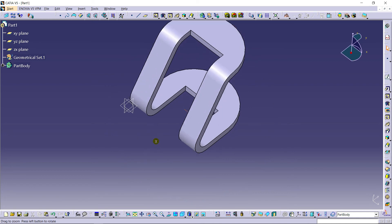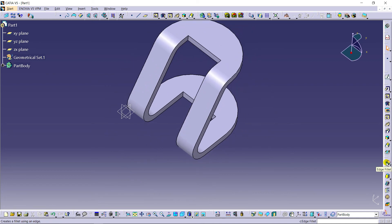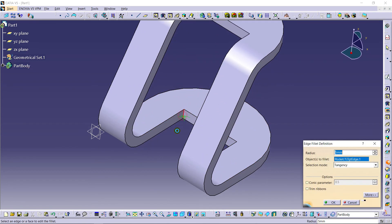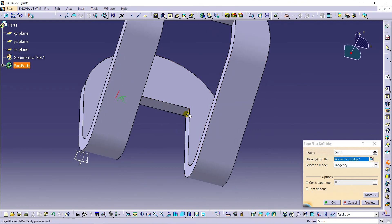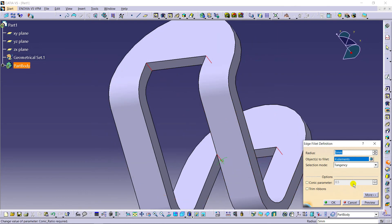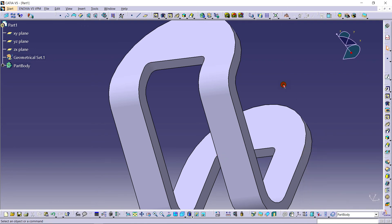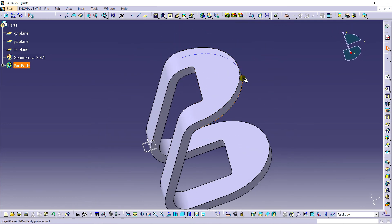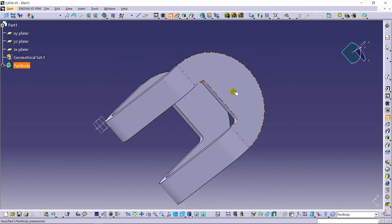Now going for the Edge Fillet command to develop smooth edges. Selecting the edges and setting the radius — I'm taking 3 mm. You can see the smooth edges are applied. Now going for the Hole command — there is a separate command called Hole. Clicking on the surface to place it.